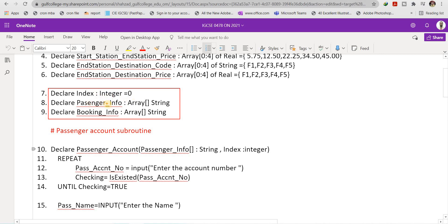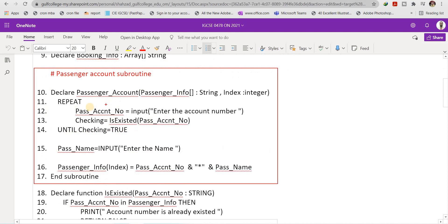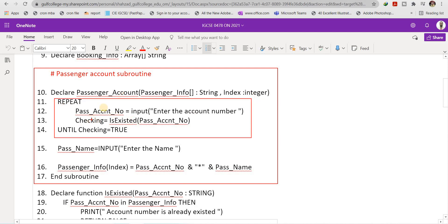I have also declared an integer variable 'index' equal to 0, an array 'passenger_info' of type string, and an array 'booking_information' of type string. The passenger account subroutine takes two parameters: the 'passenger_info' array of type string, and 'index' of type integer. Inside, I apply a loop.